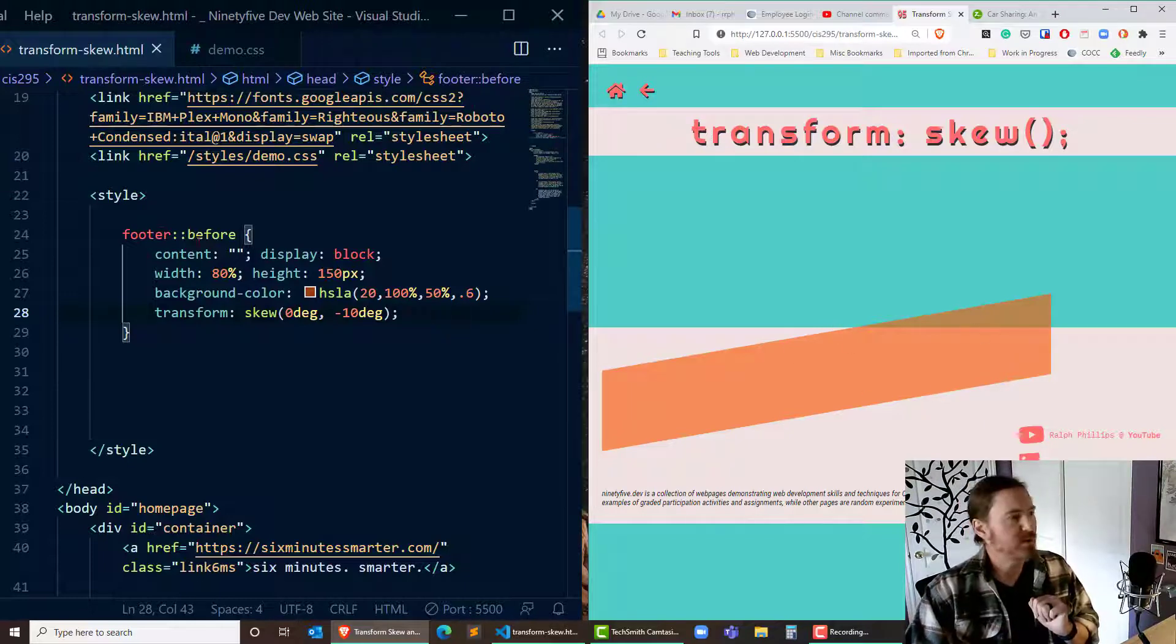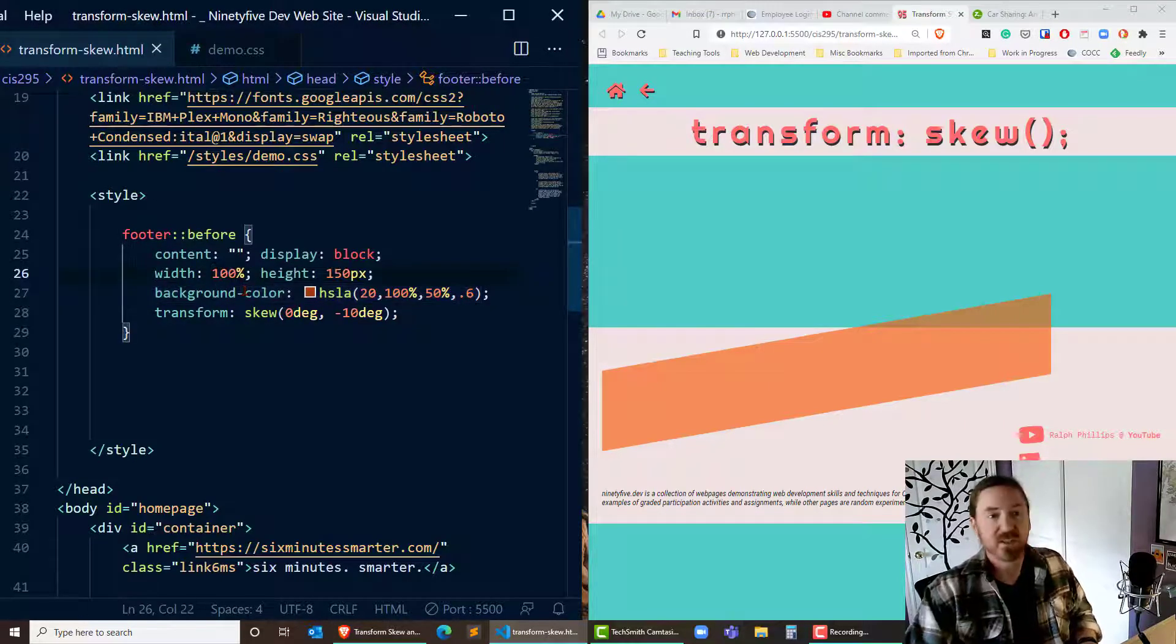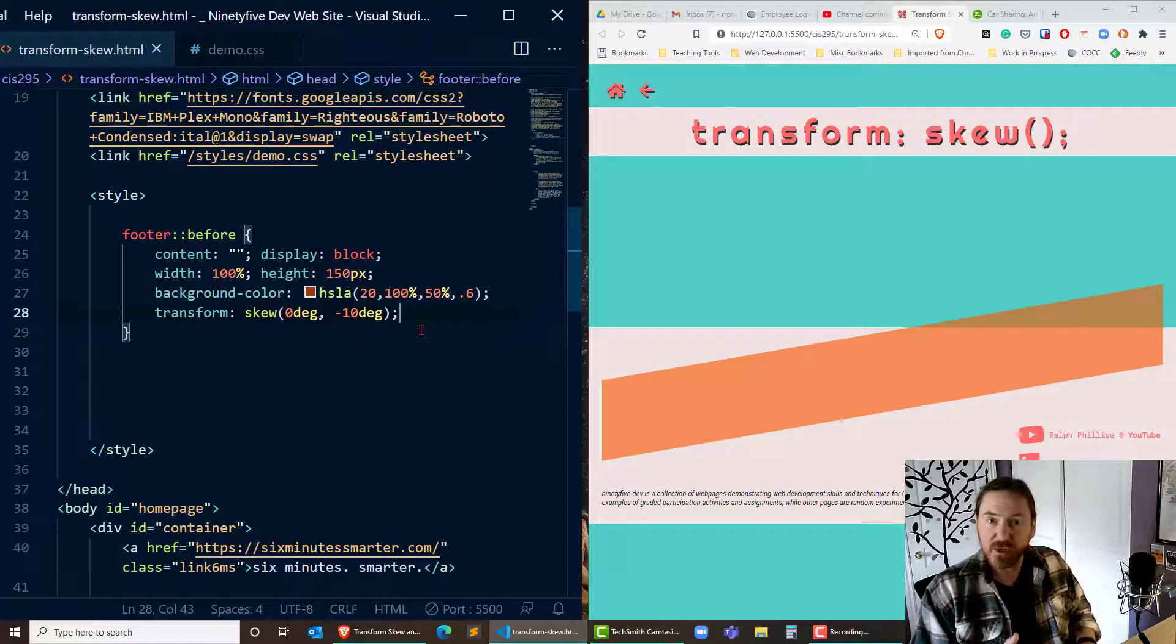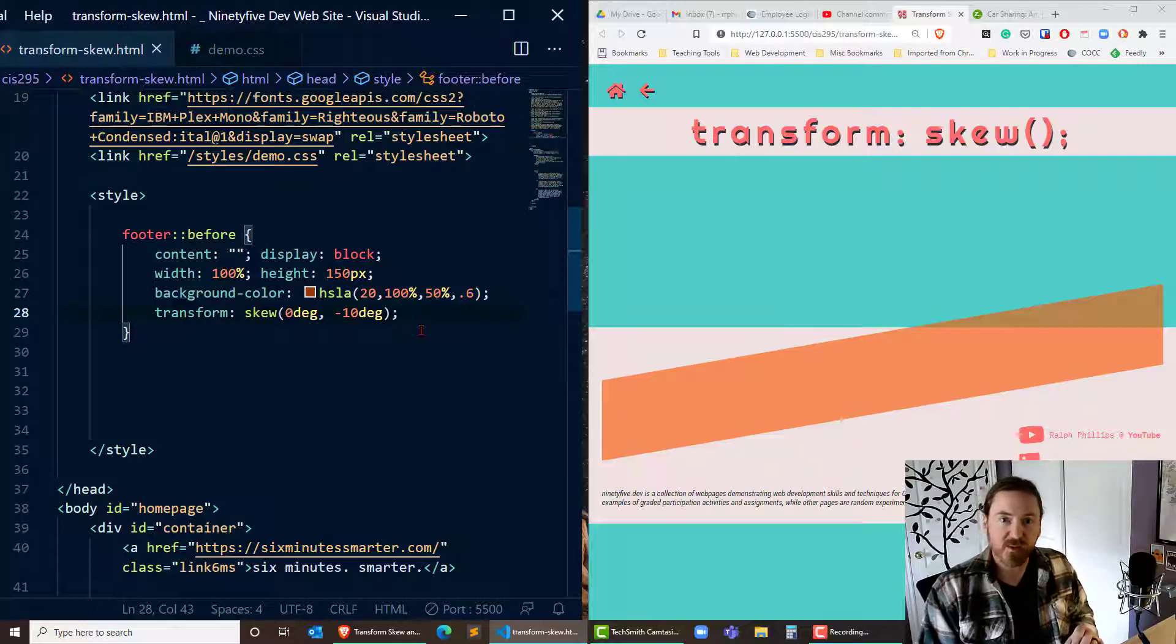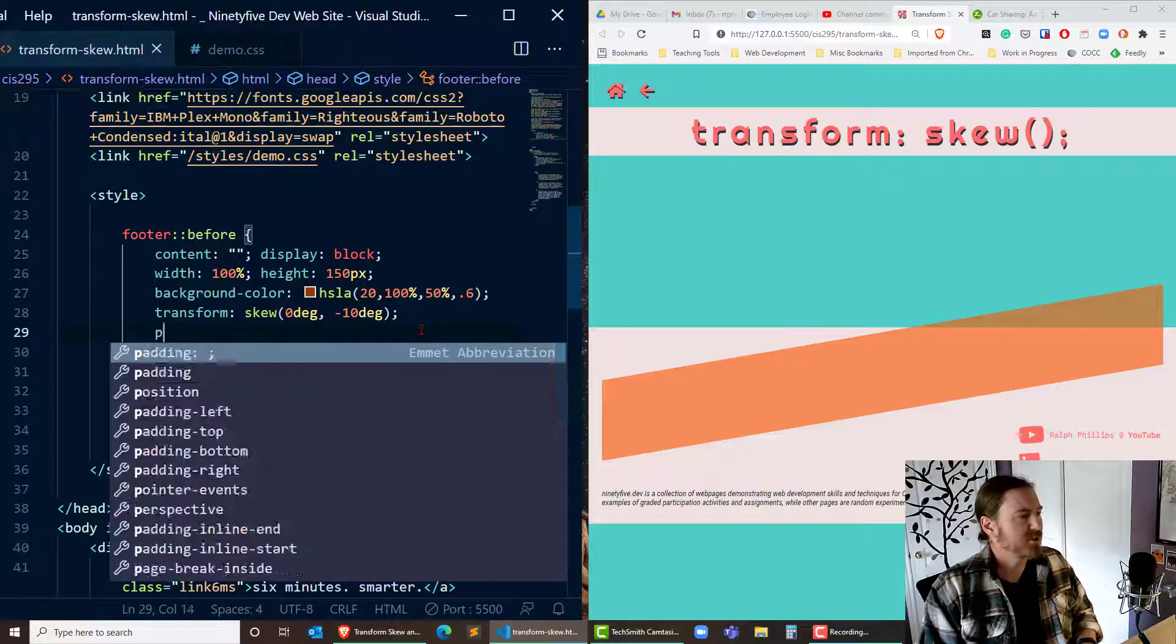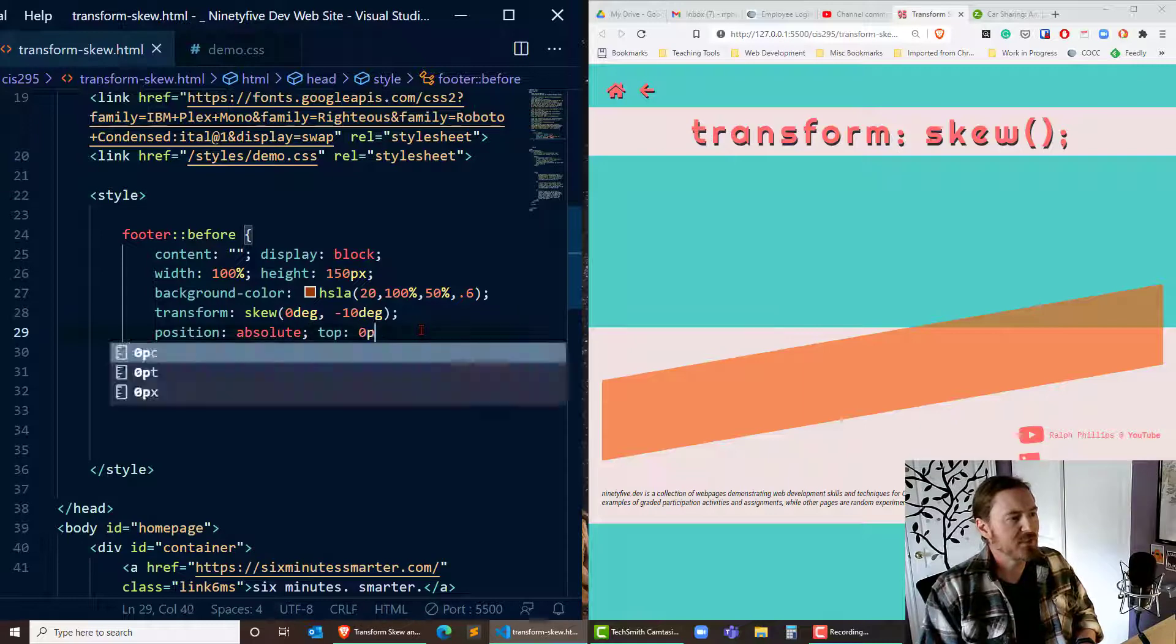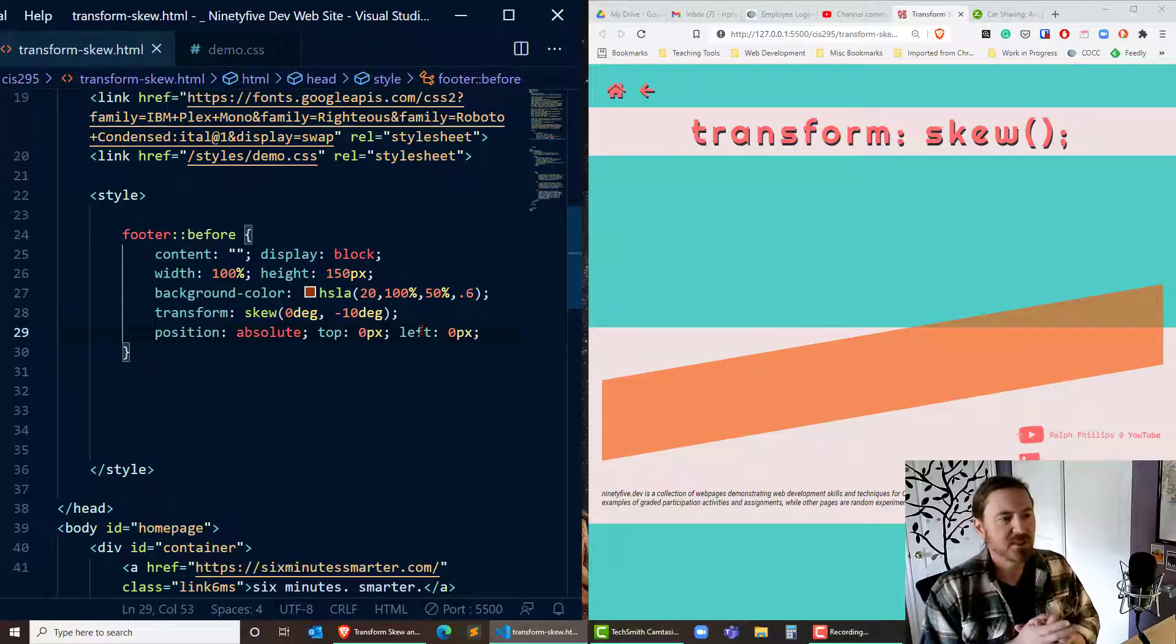Okay let's get a little bit more specific here. What if instead of a width of 80% I had a width of 100% makes it a bit wider. Now I'm going to position this pseudo element within my footer. My footer by the way already has a position property applied. It's position relative. And for my pseudo element I'm going to do position absolute top 0 pixels left 0 pixels.